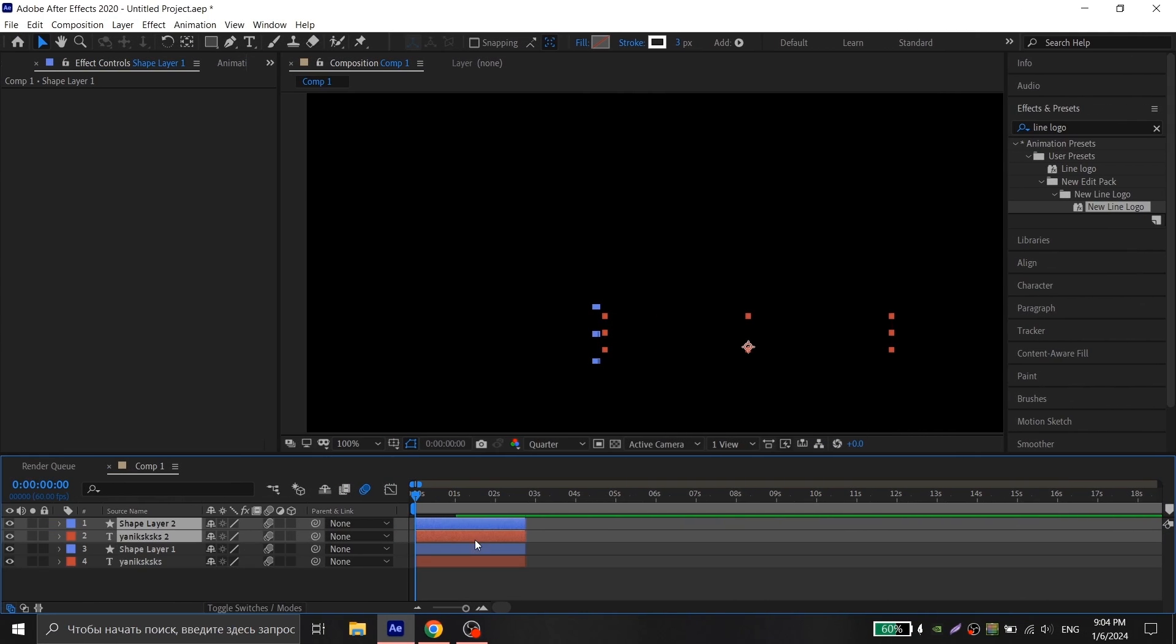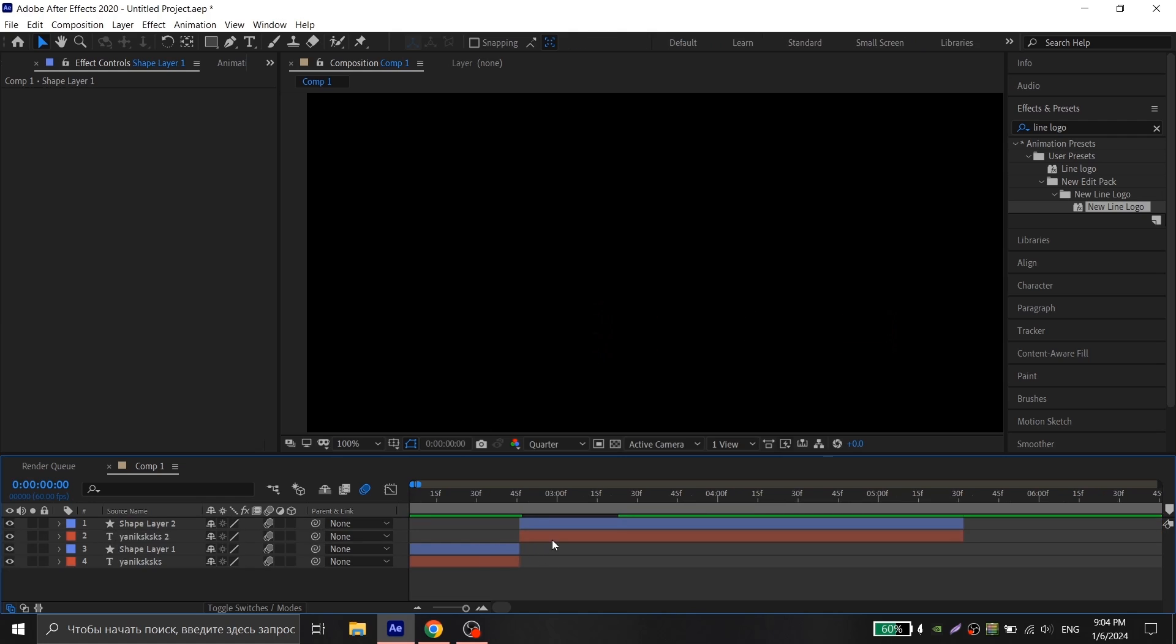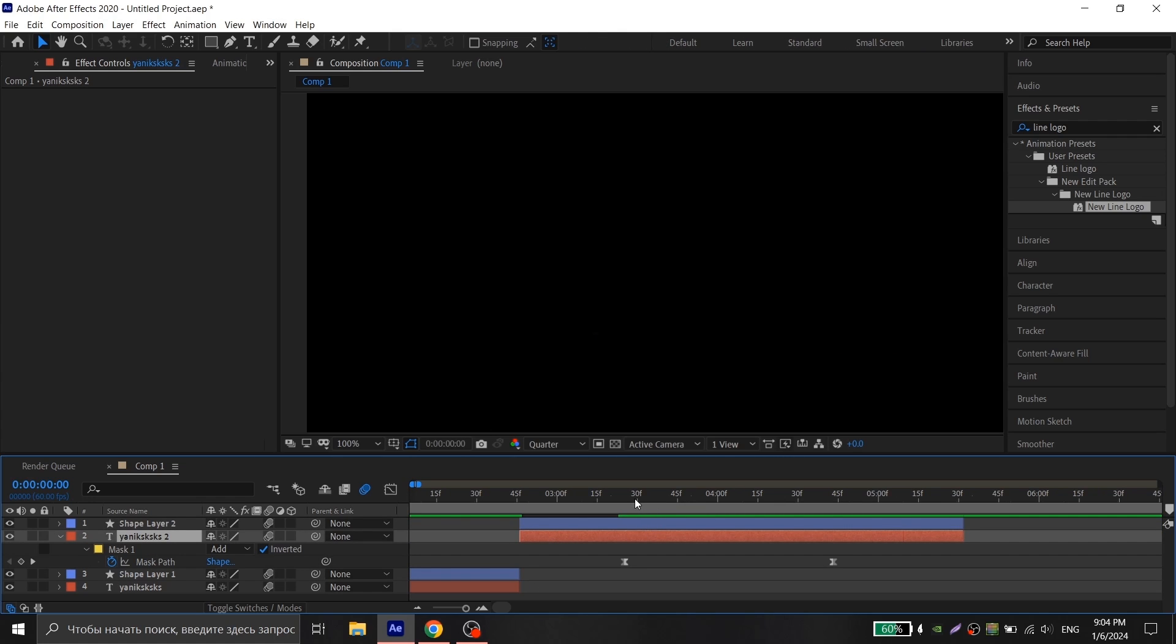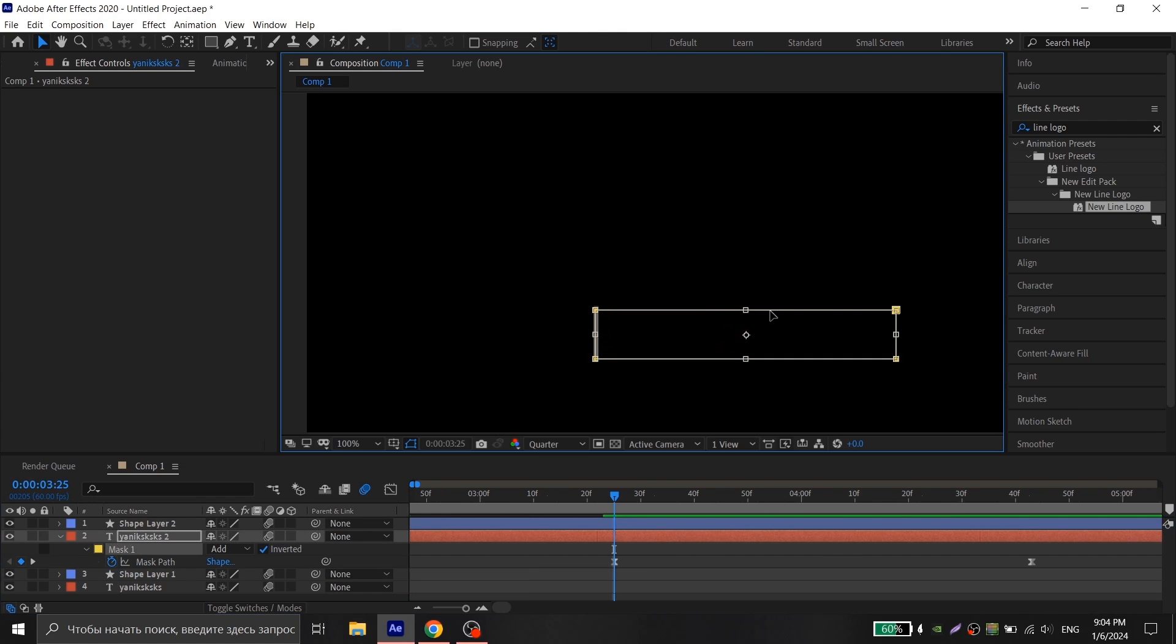The same thing you do for disappearing animation, only just swap the animation of the mask like I do in the video.